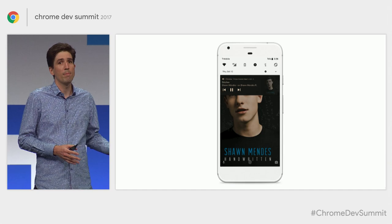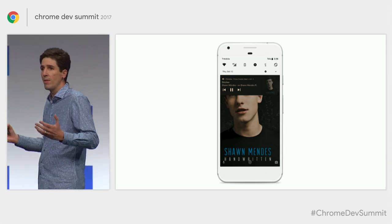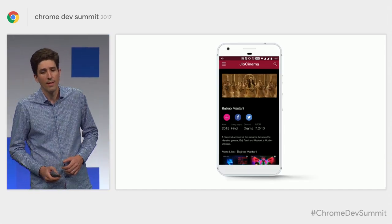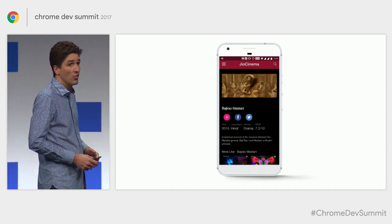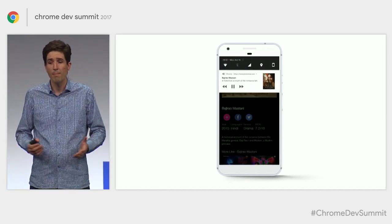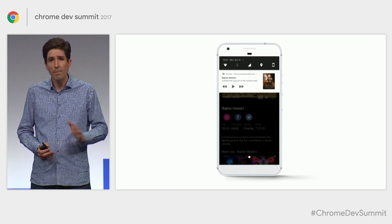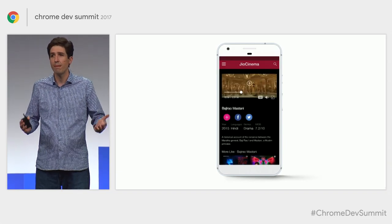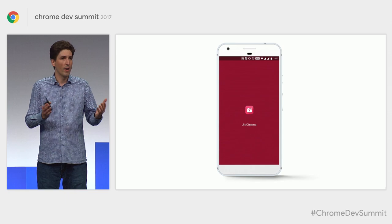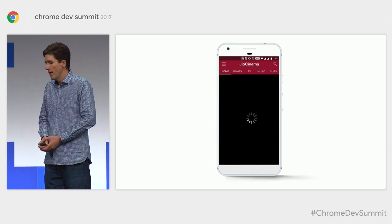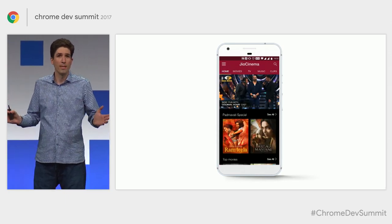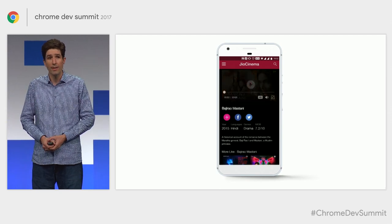Using the Media Session API and service workers, iHeartRadio were able to give their users the experience that they expected. And at the beginning of this month, Geo Cinema launched a PWA for media playback. It's only been a few weeks, but they're already seeing 10% more session time in their PWA on average than in their native app. So there's a lot of activity going on in web media, and especially mobile web media right now.